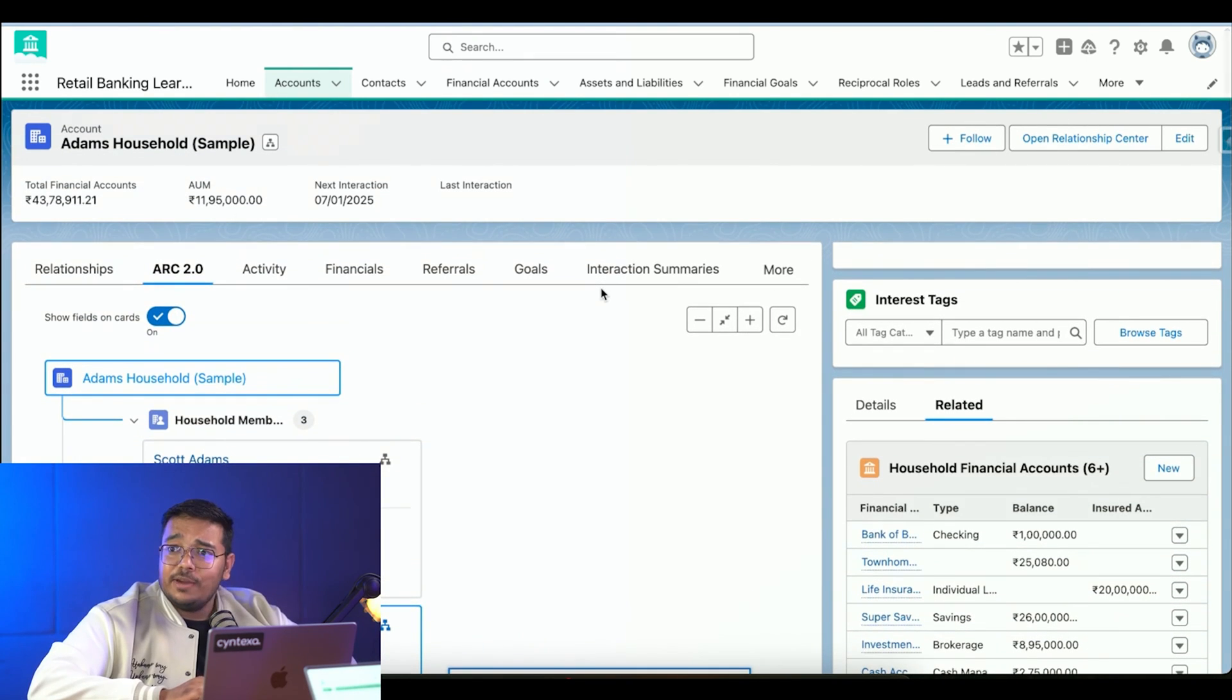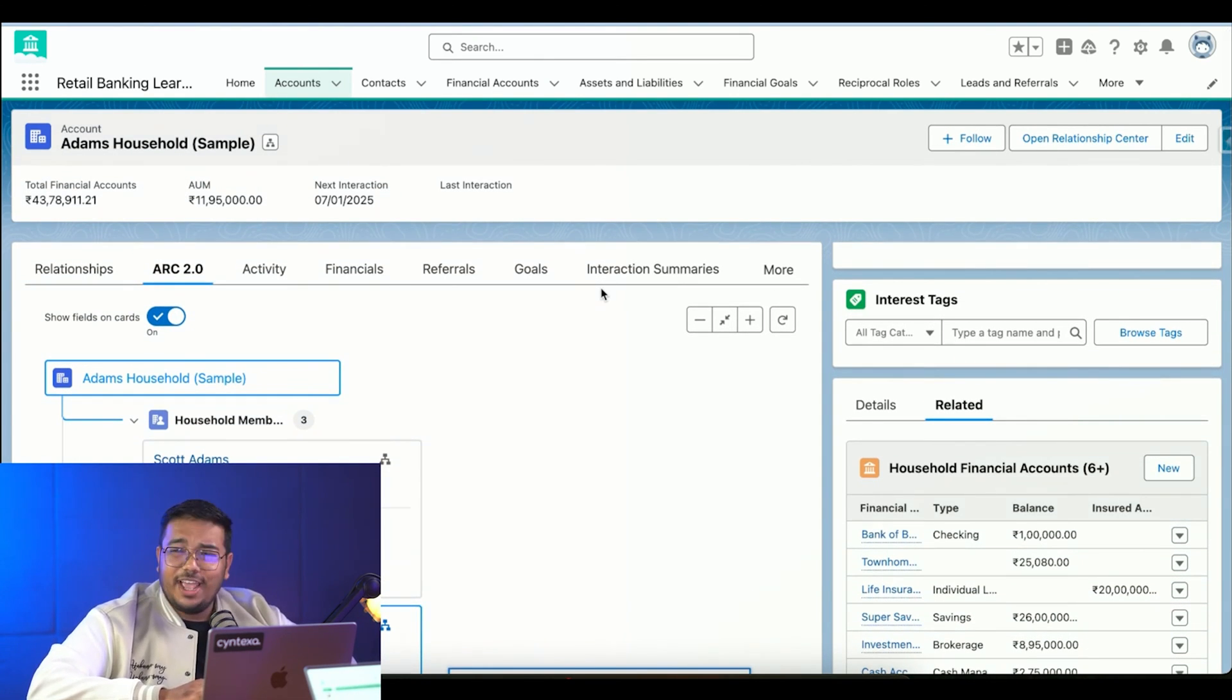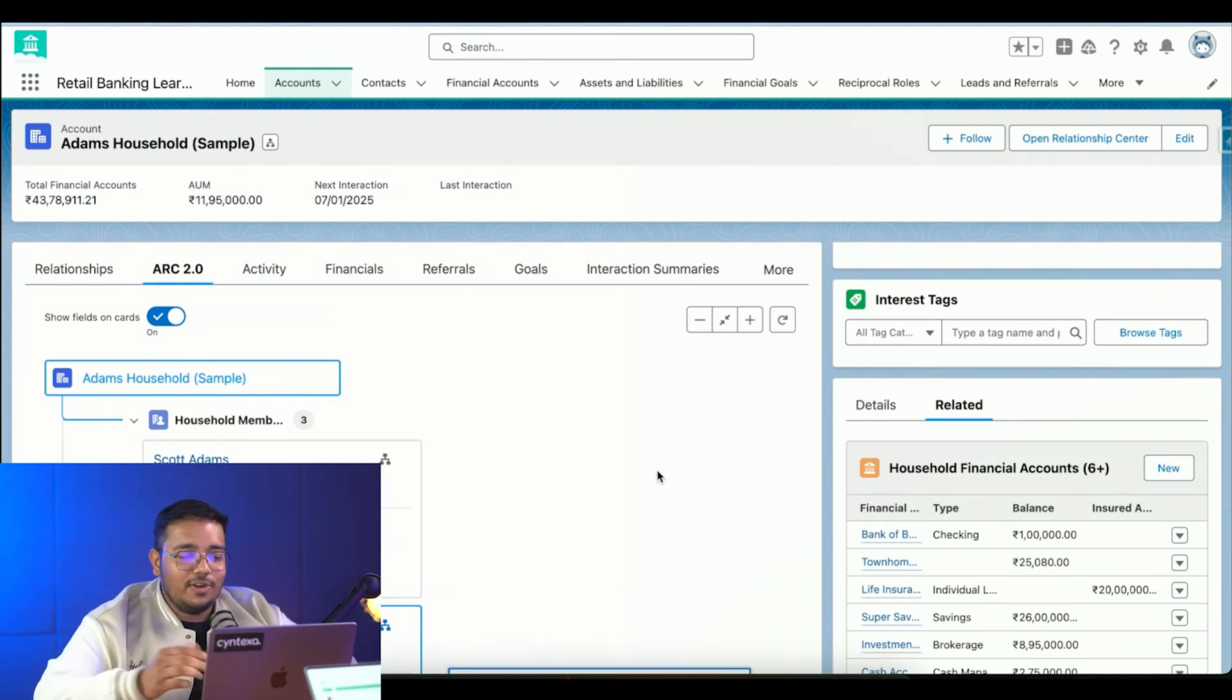This is the brief demo that I wanted to provide. There are much more things that FSC has to offer - Financial Services Cloud has to offer - but we cannot cover that in just one small demo.